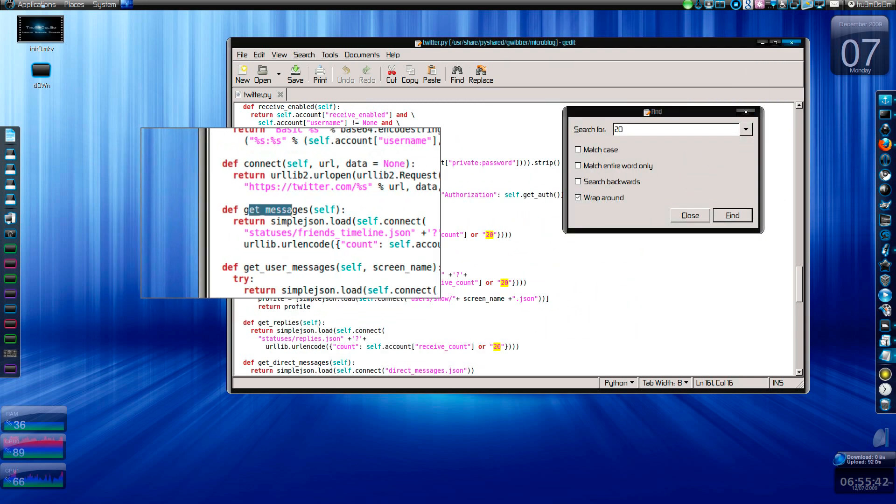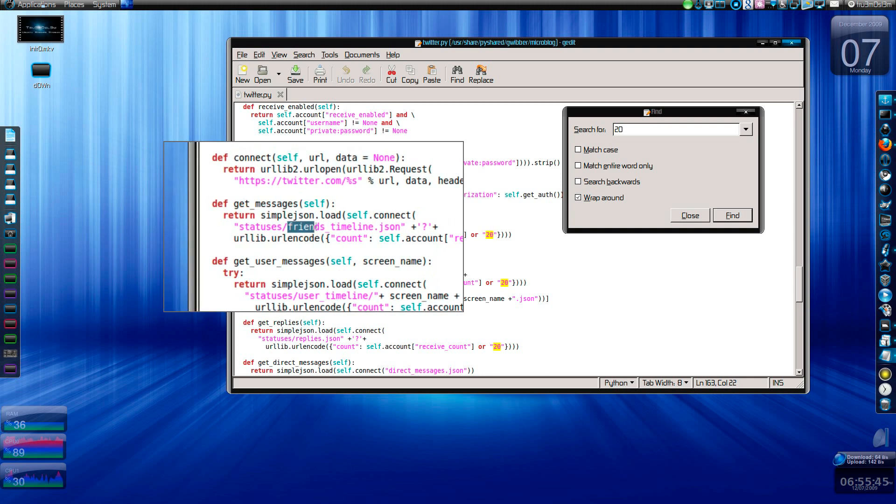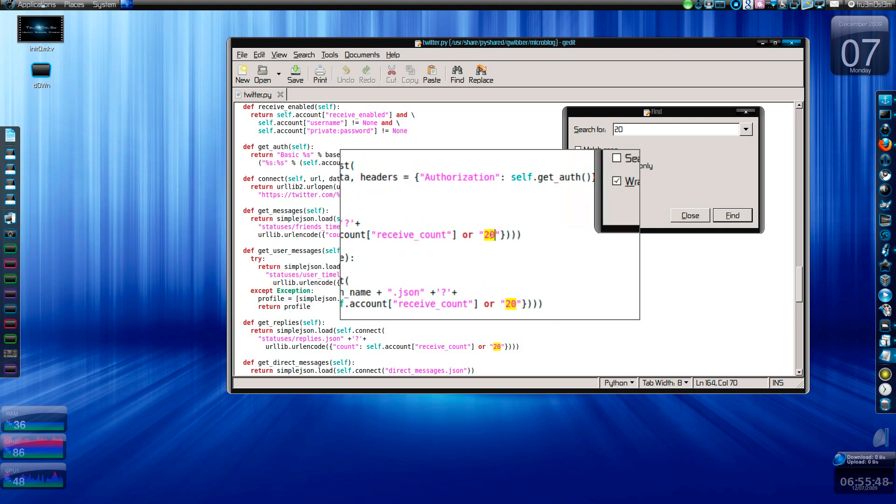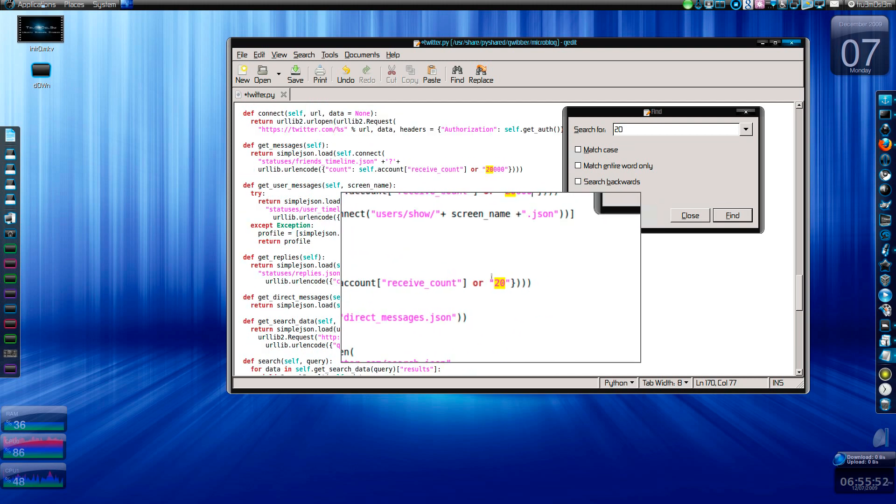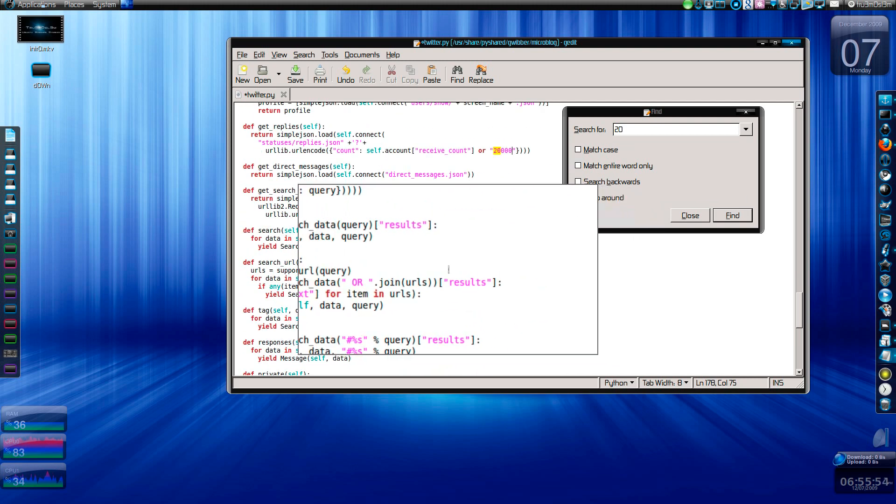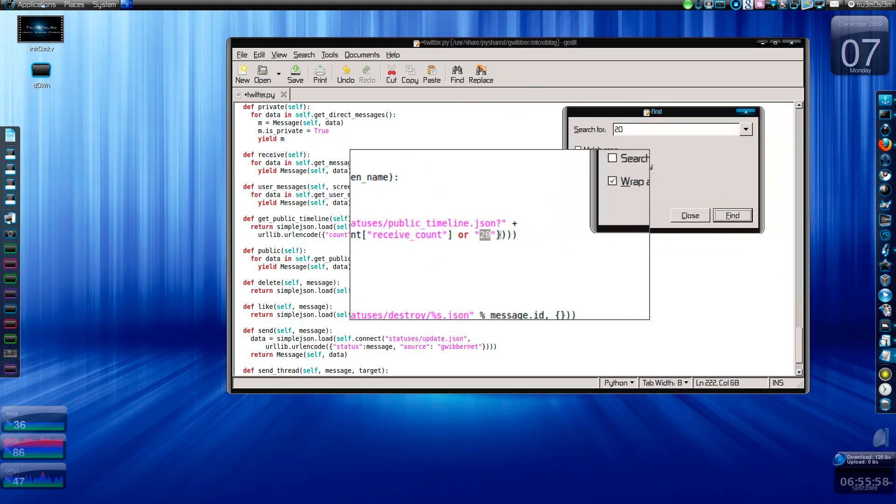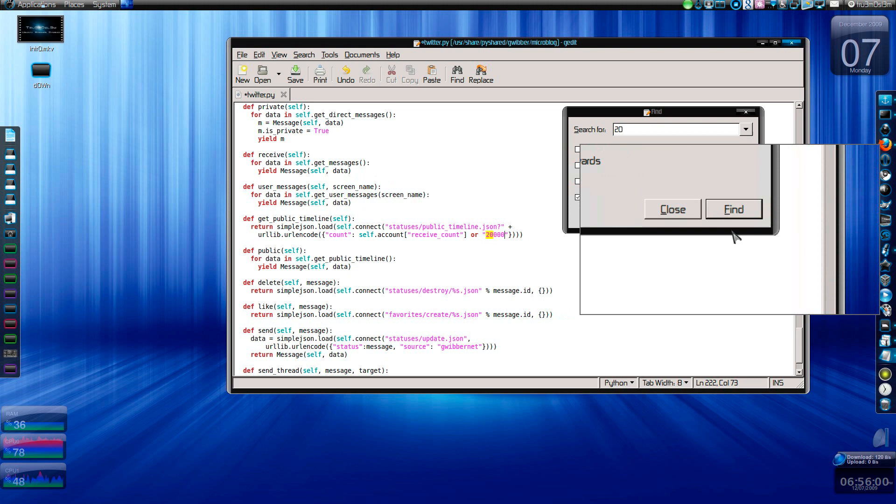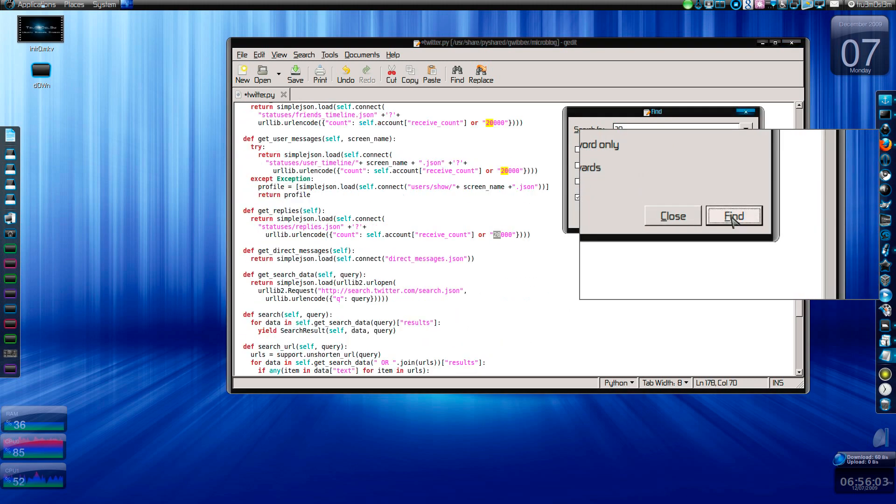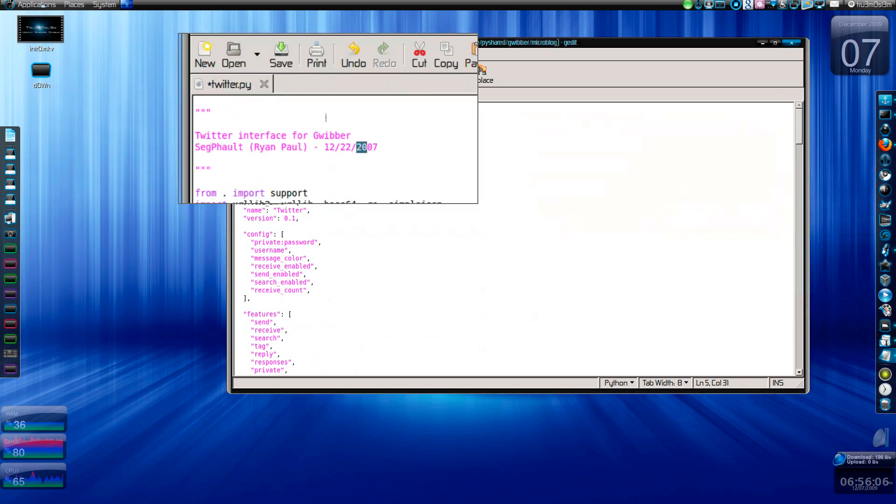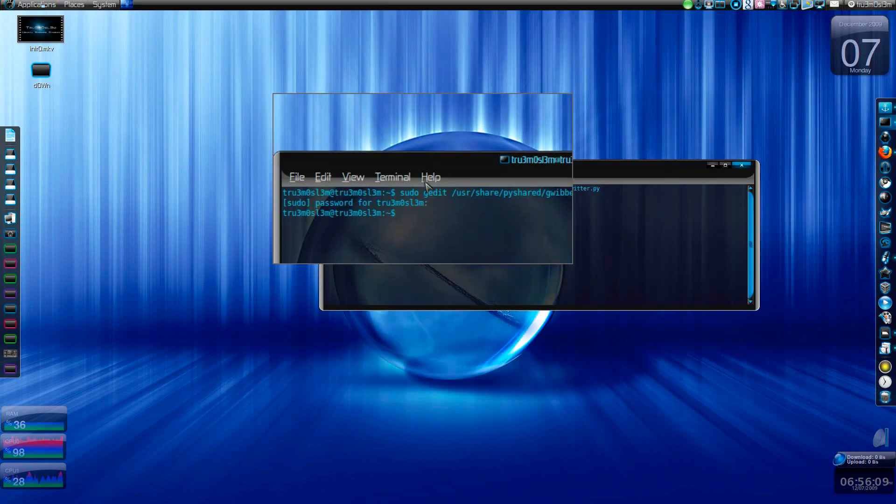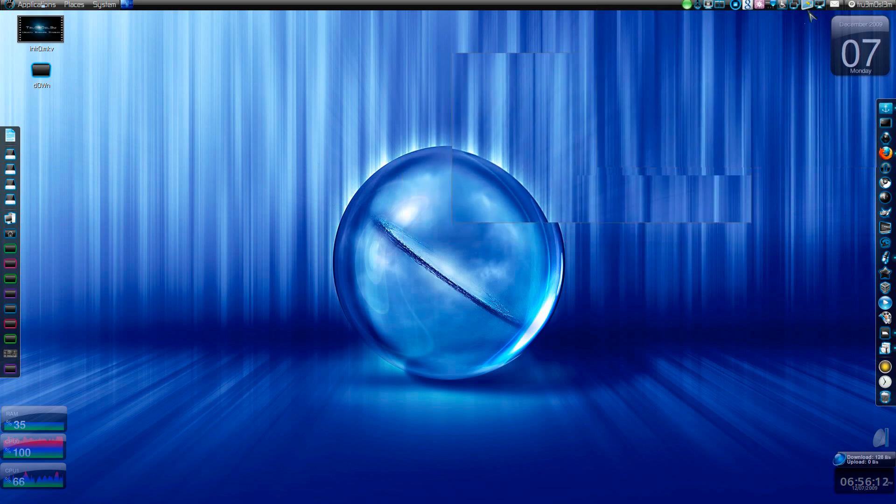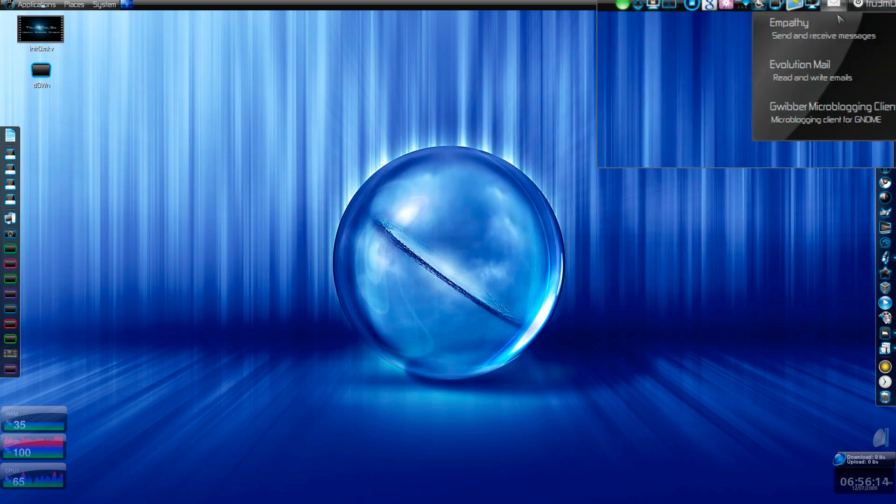Press Control F and search for 20. As you can see over here, get messages from friends timeline receive account is 20. Just add 20,000. Search again if there is any. Okay, here we have one more. Search again. That's it, one, two, three, four. Close it, save it, and launch it again.